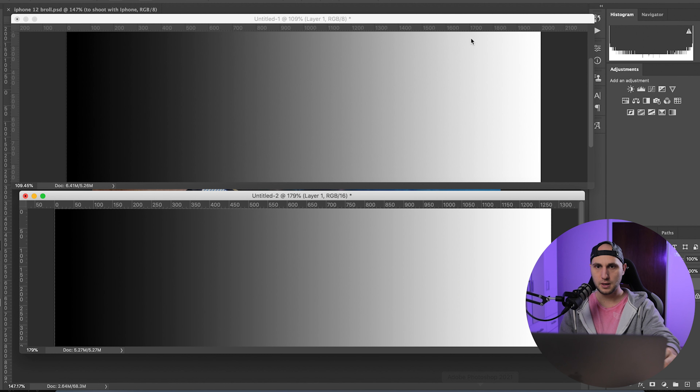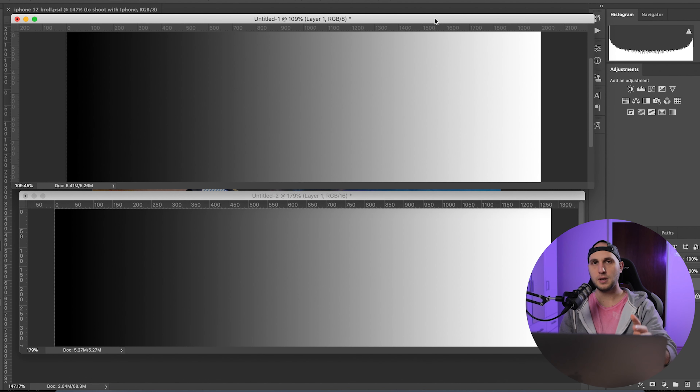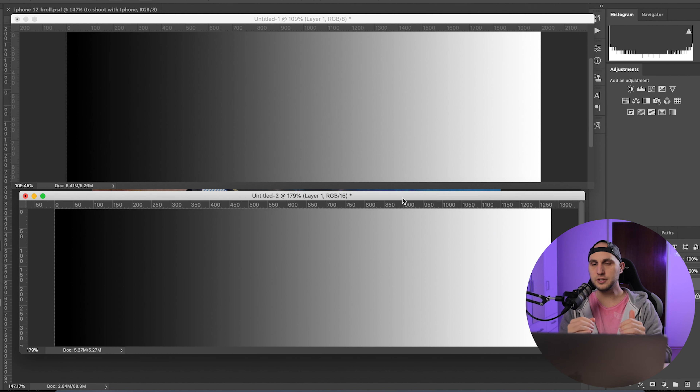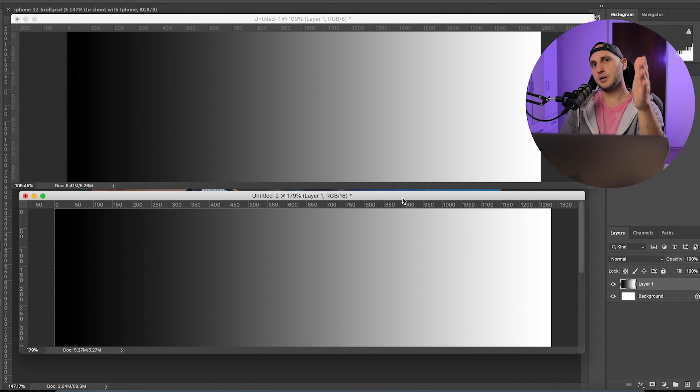Now let me show you the reason. Let's open Photoshop. Here on top I have an 8-bit image — all JPEGs are shot in 8 bits. Down under I have a 16-bit image. The RAW images from the camera are 14 bits; the RAW images from the iPhone are 12 bits. It's not as much as the camera, but 12 bits is a lot of information.